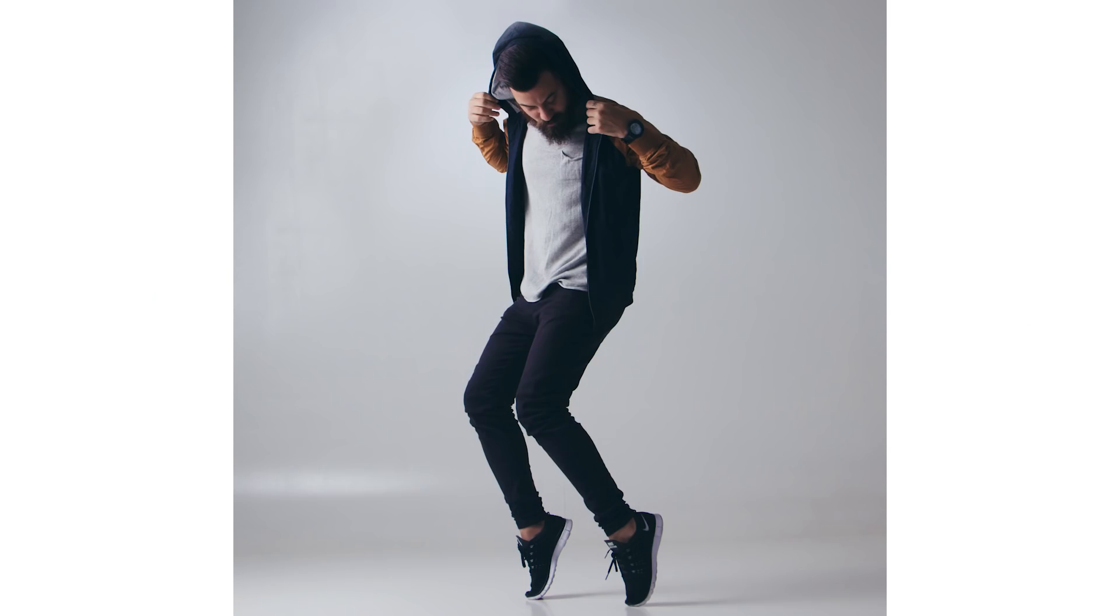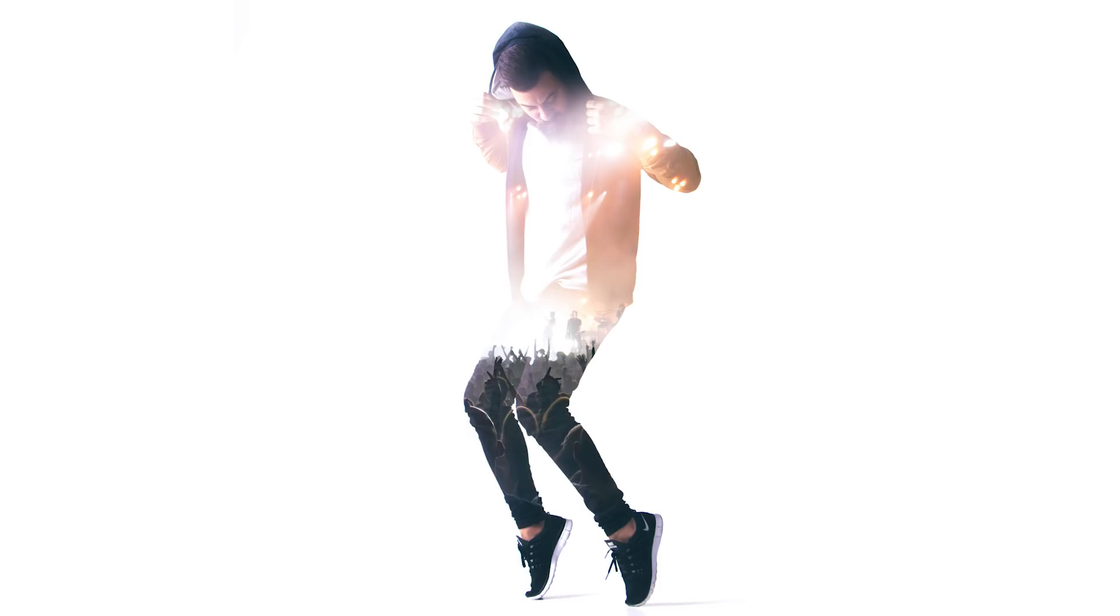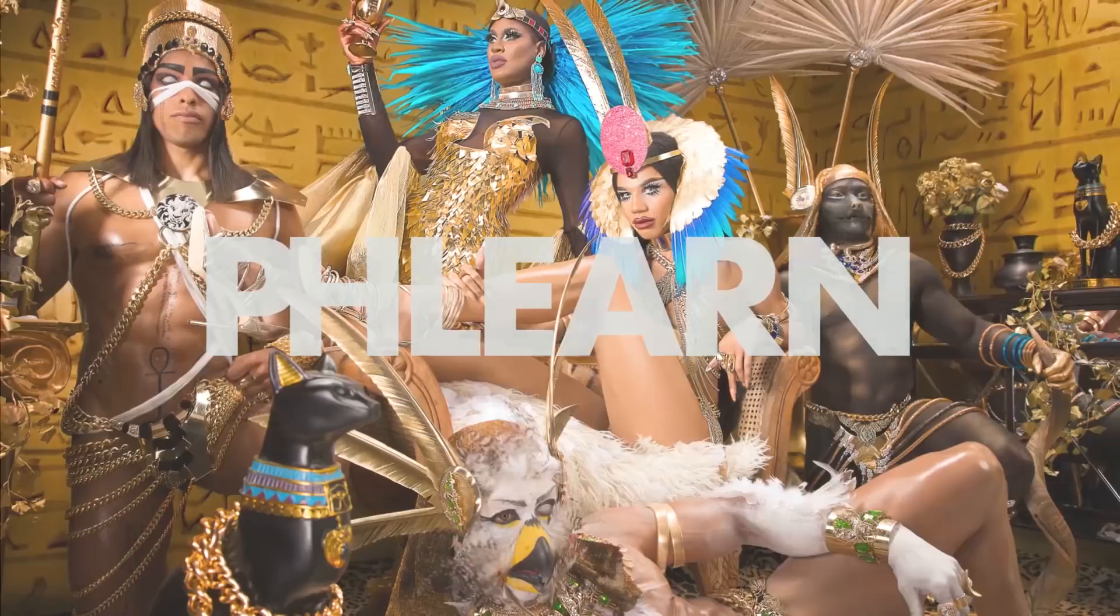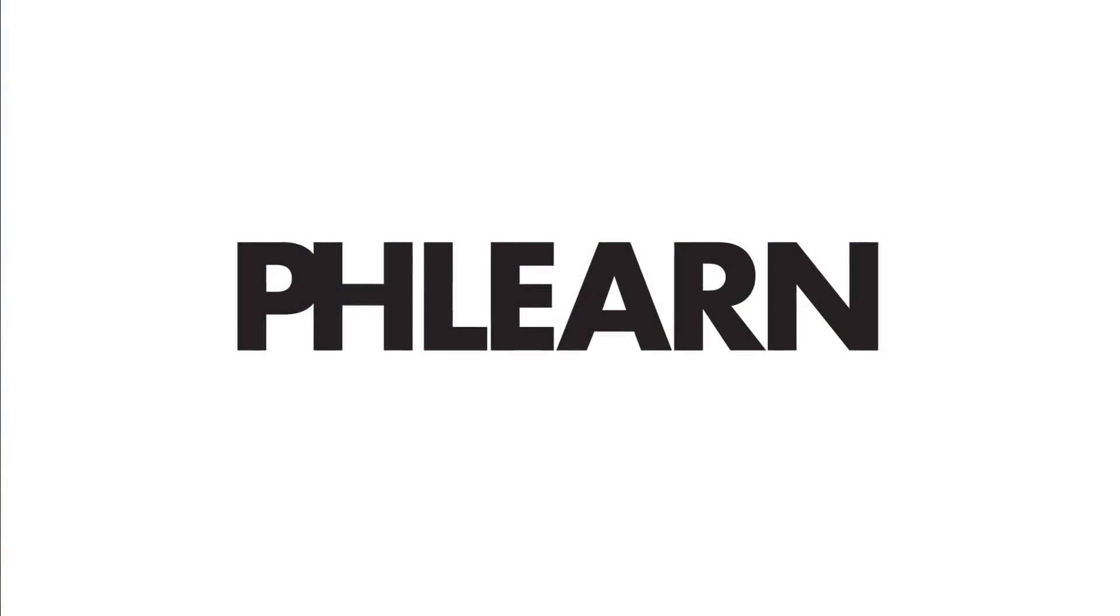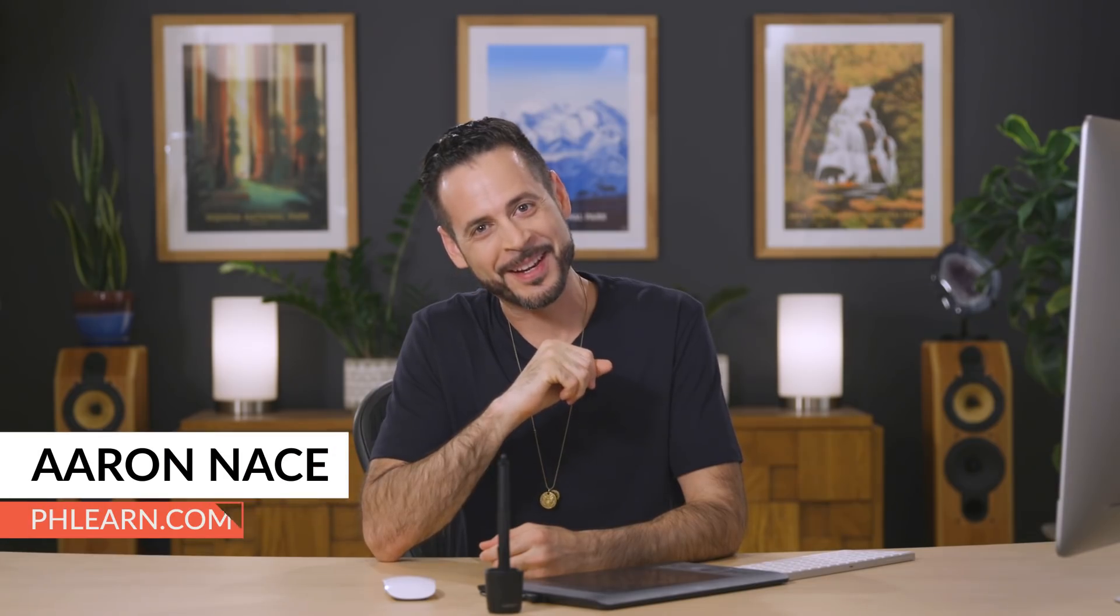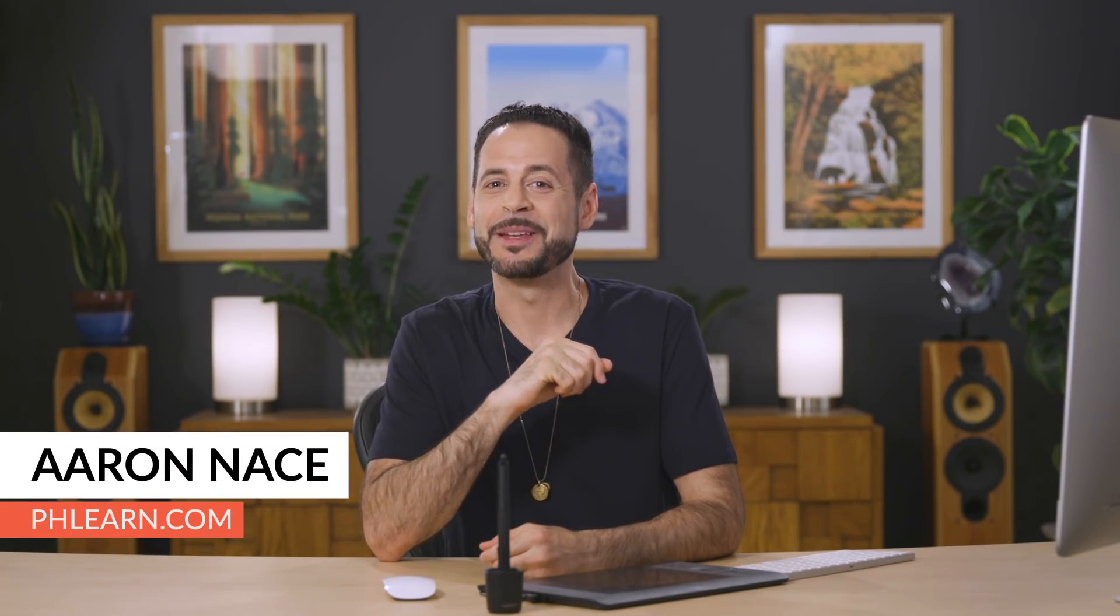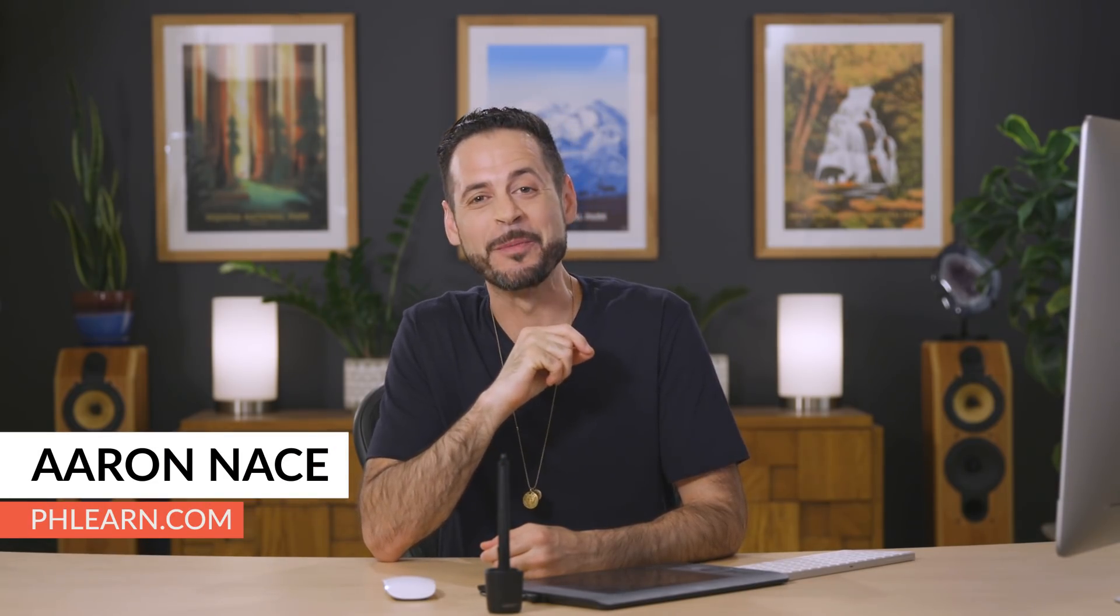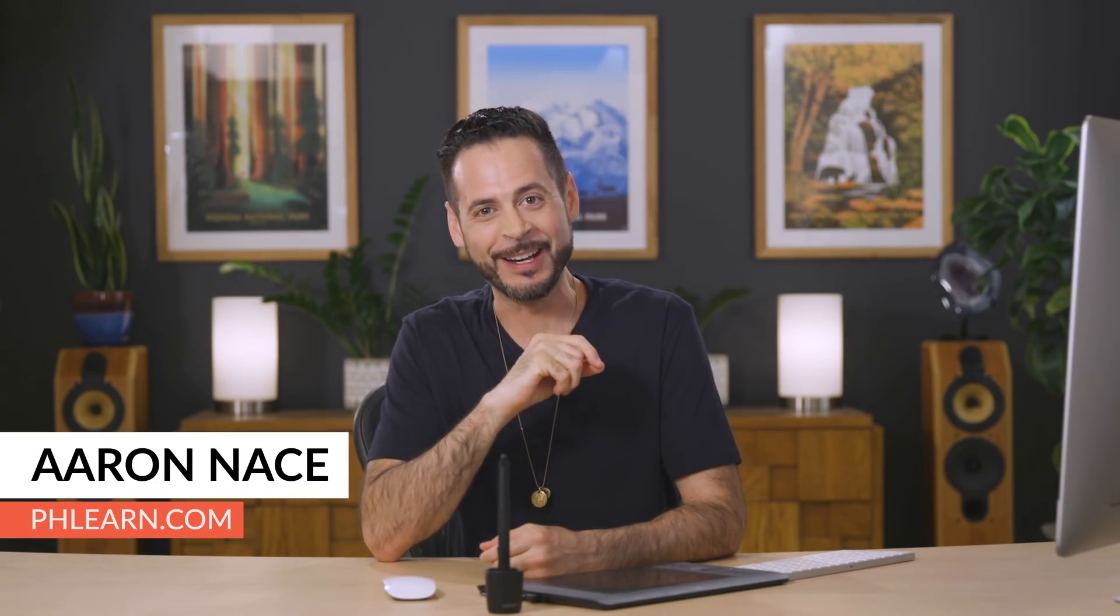All right, today I'm going to show you how to create a double exposure effect in Photoshop. Hey there and welcome to Phlearn. My name is Aaron Nace. You can find me on phlearn.com where we make learning fun.